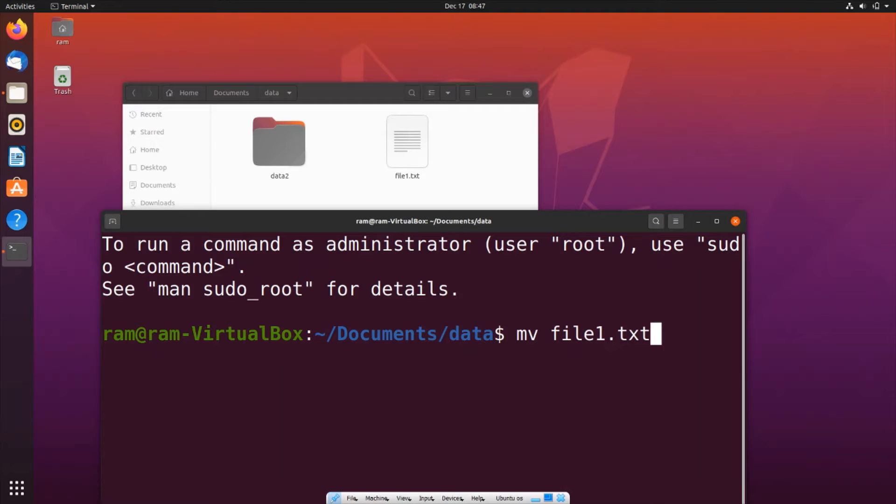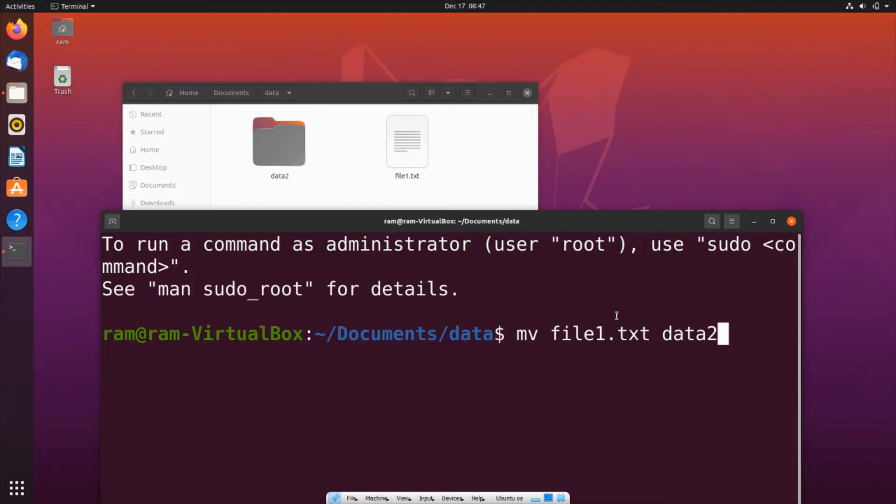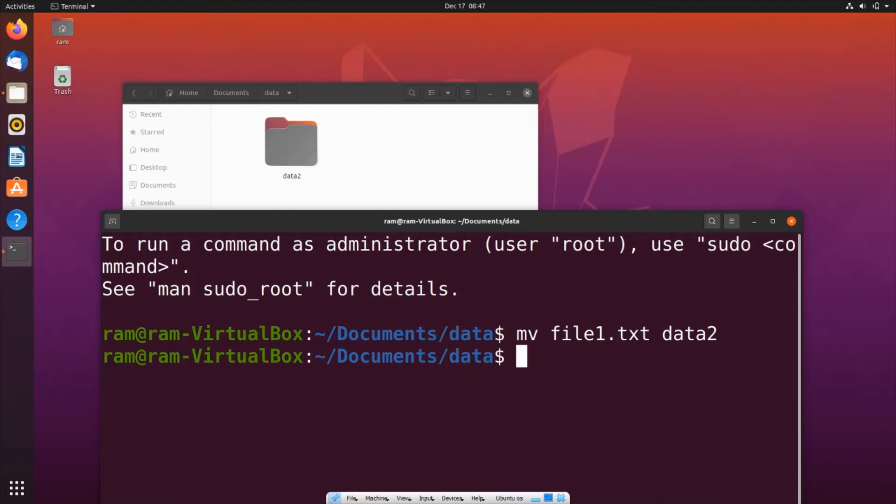file1.txt with the extension, and the second is going to be the directory name or path. So we put Data2. I'm directly specifying the directory name because both my file and folder are present in the same location. If I hit enter, you can see this file has now vanished.